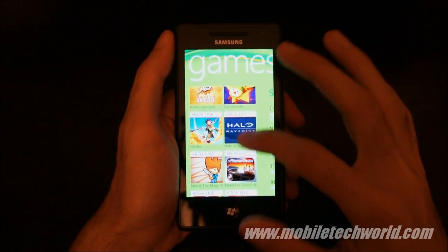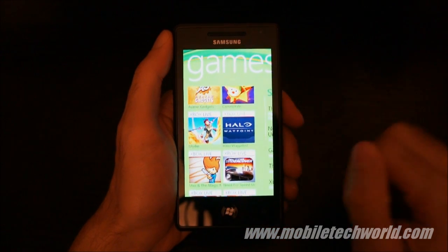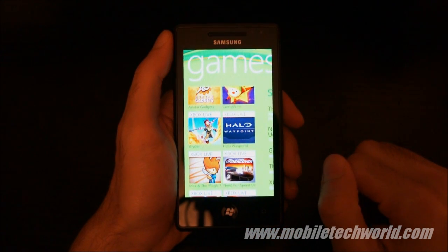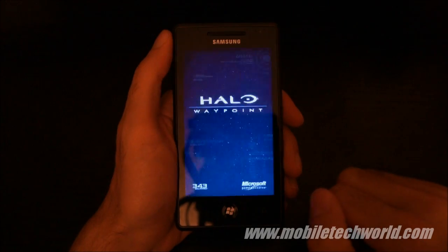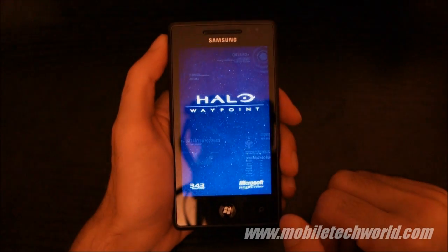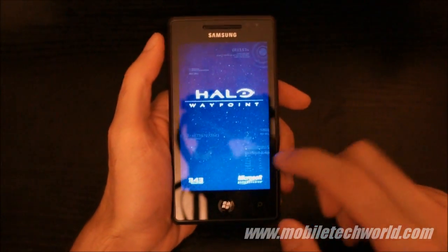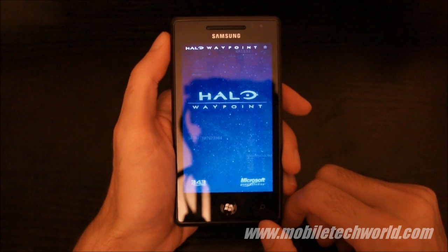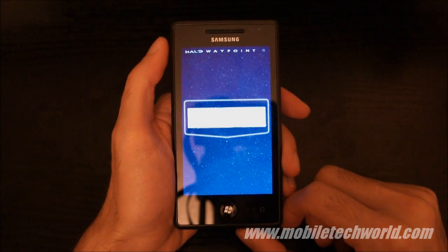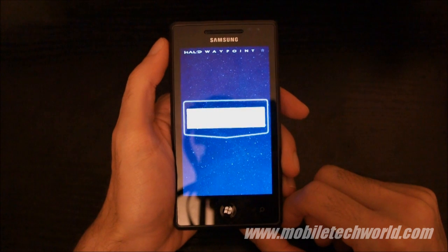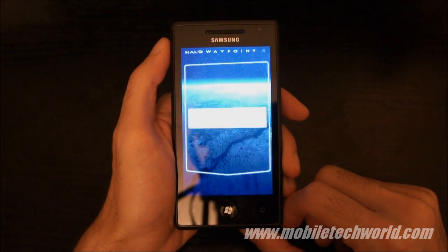Welcome back to Mobile Tech World. I'm going to give you a quick tour of the Halo Waypoint Windows Phone 7 application that was released just a few minutes ago on the Marketplace. This is a free application that gives you access to the Waypoint Media Hub dedicated to Halo on Xbox.